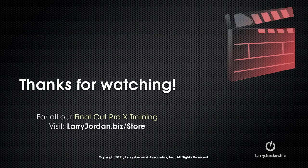My name is Larry Jordan, and thanks for watching this Final Cut Pro X training.